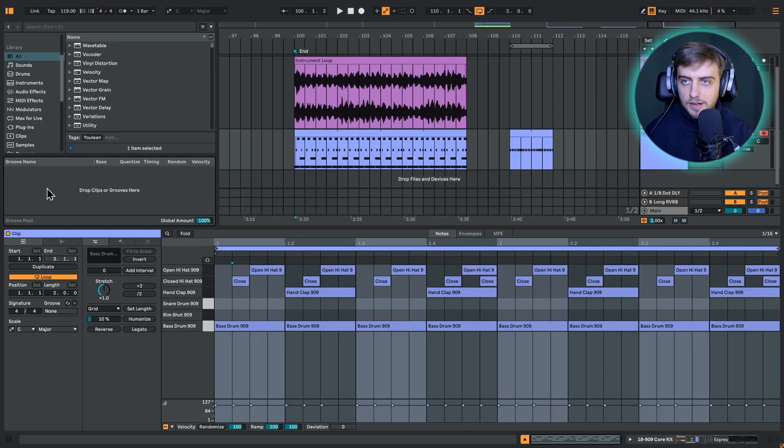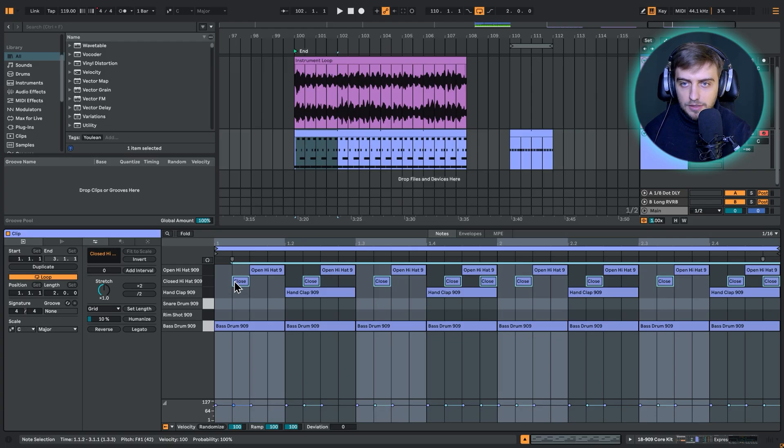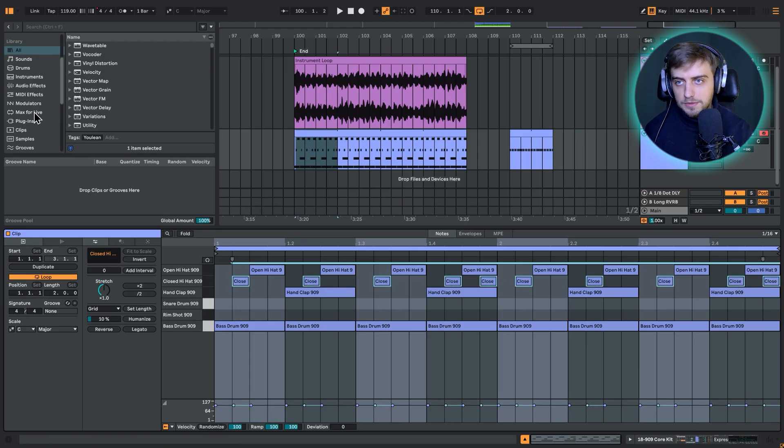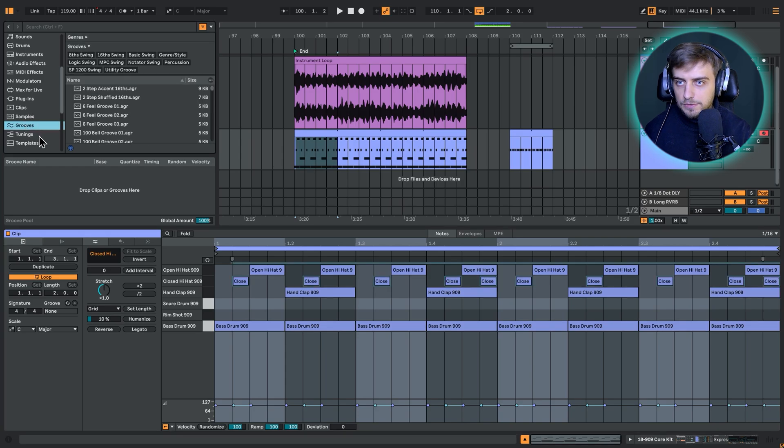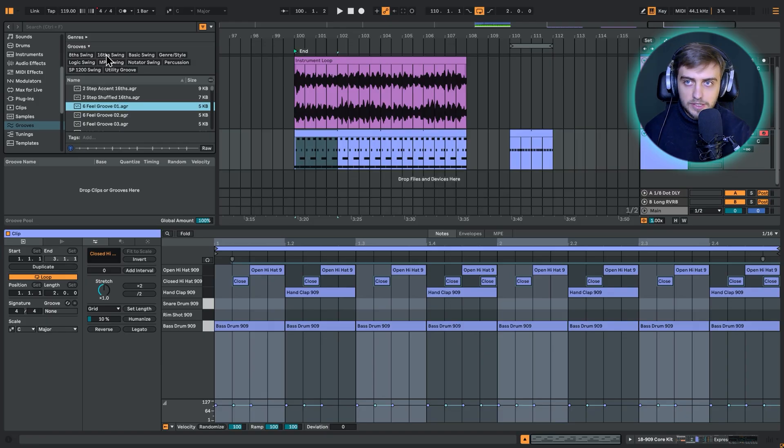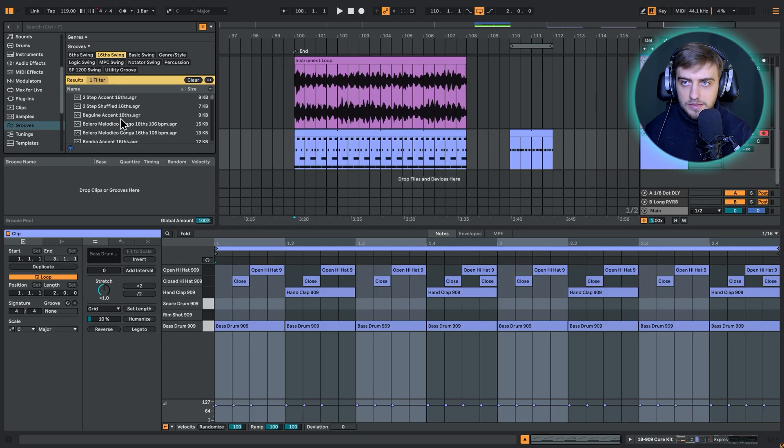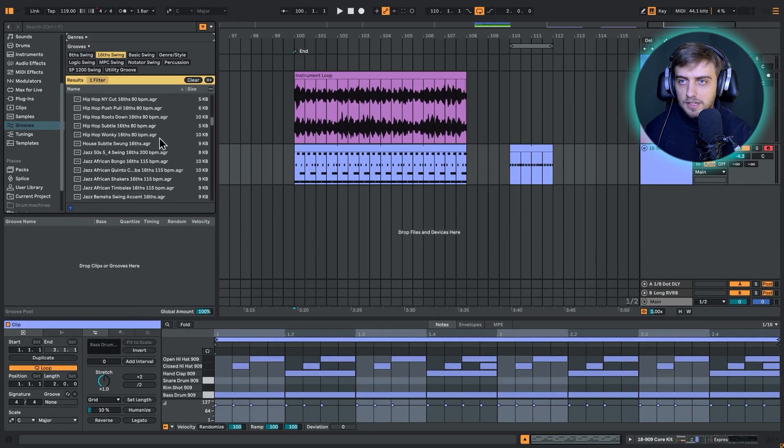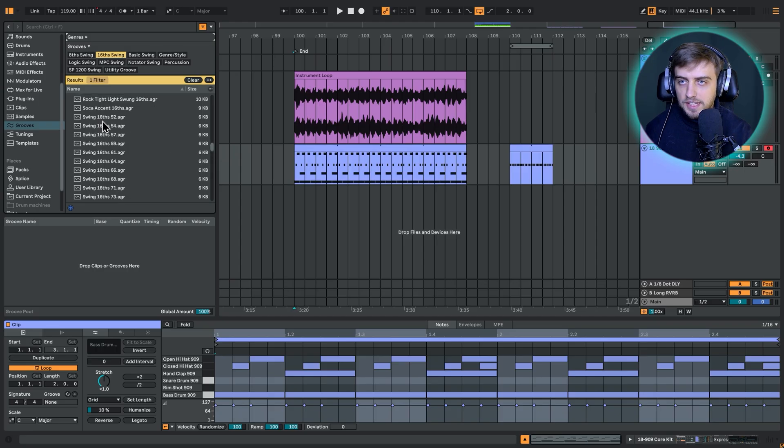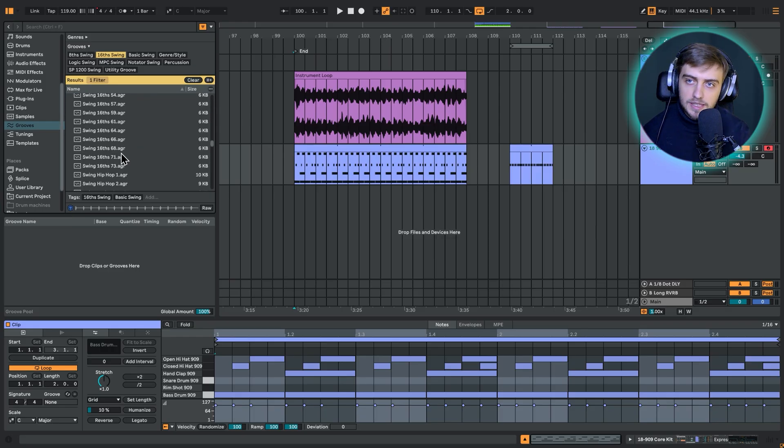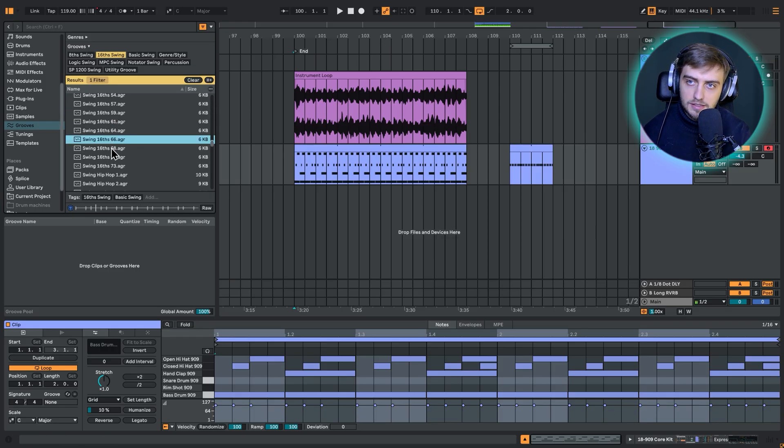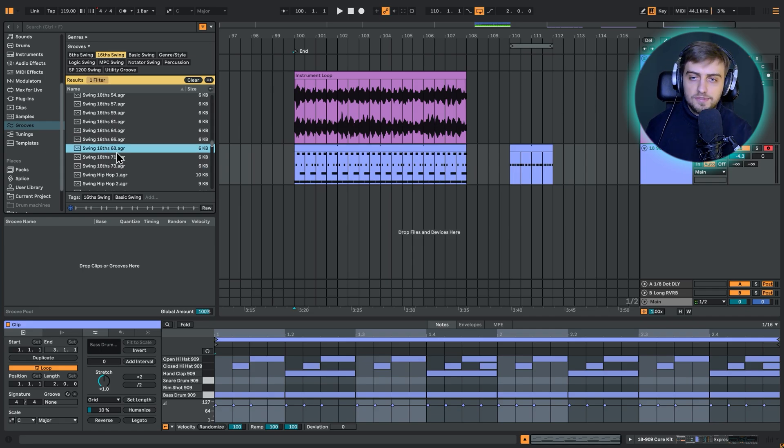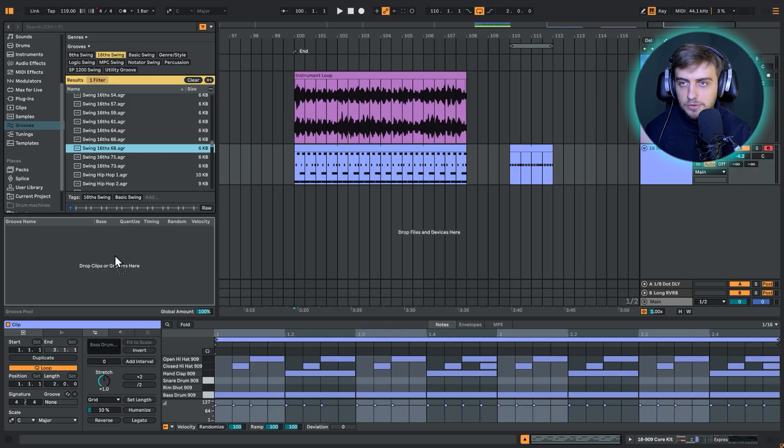This is where we can drop our grooves and grooves are just different variations of the amount of this offset. If we take a look under grooves, you can choose between eighth swing and sixteenth swing. For most cases in techno and house, we're going to be choosing sixteenth swing. If we scroll down over here, we get these really basic sixteenth swings starting from this, barely there, but then if we increase it. Choosing something around 65, 68 gives us this really noticeable swing.